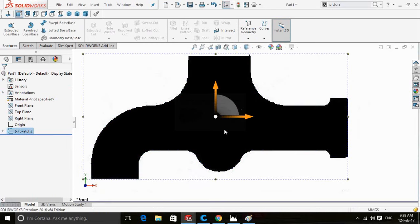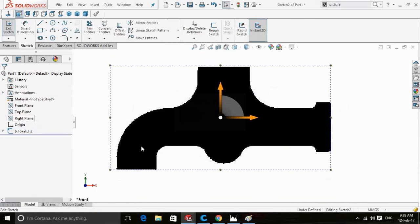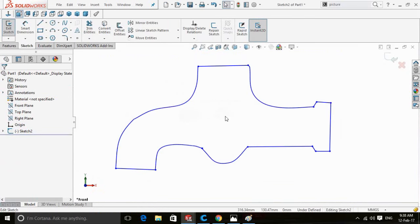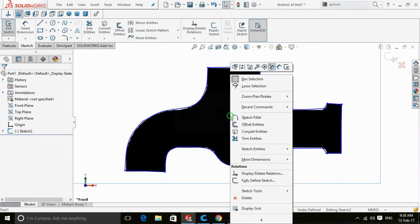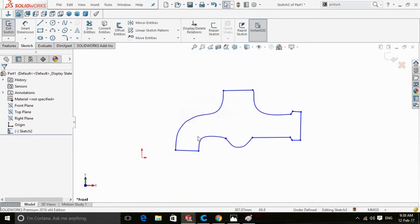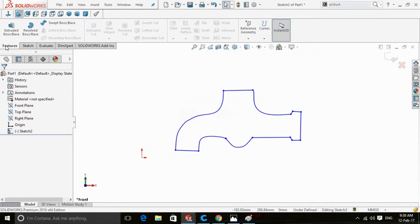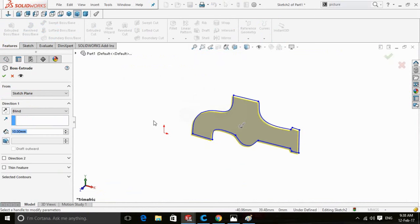For extrusion, the sketch will be automatically saved. Click on the sketch and select Edit Sketch. Now right-click on the picture and delete it. Your sketch is now ready for extrusion, so we apply extrusion to it.